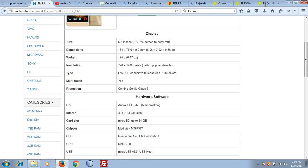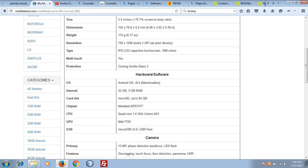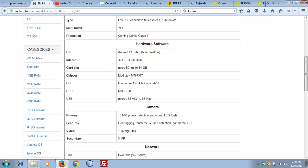It supports multi-touch and if you are talking about operating system, it has Android Marshmallow. You don't get the latest Android like Android Nougat. It has Android Marshmallow or Android 6.0.